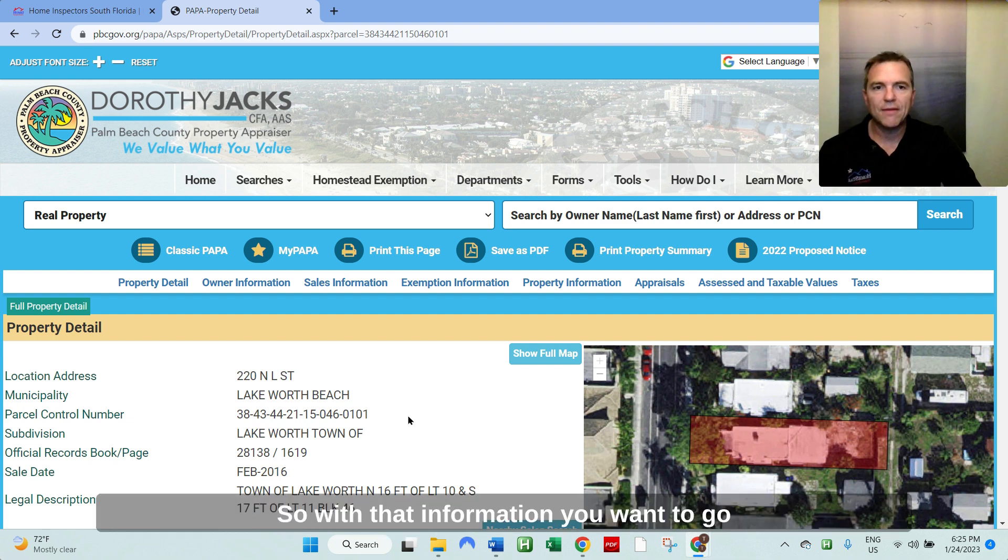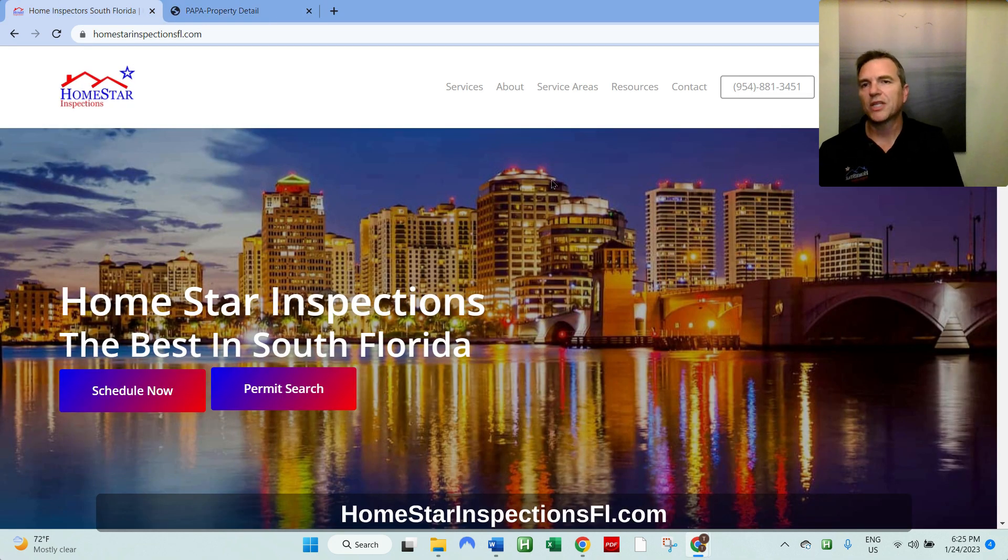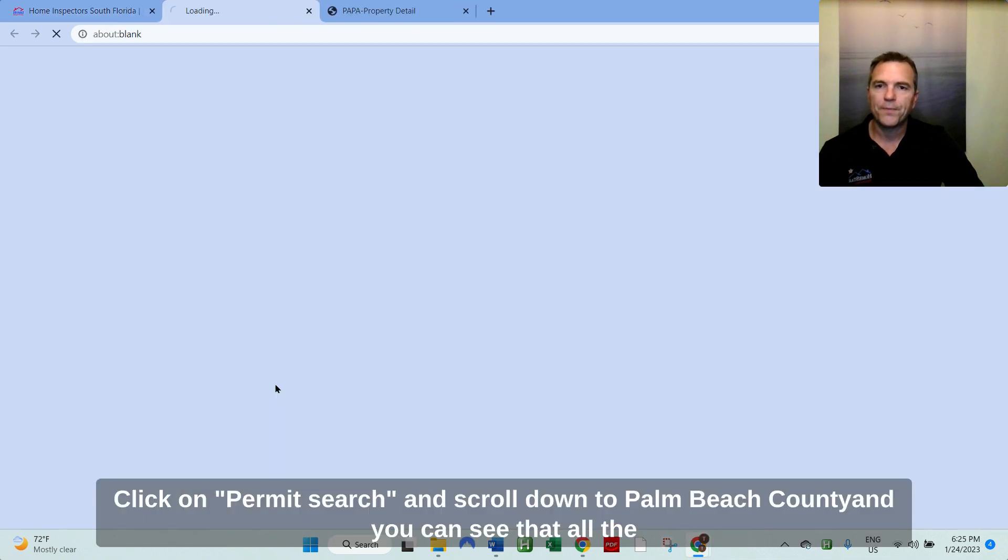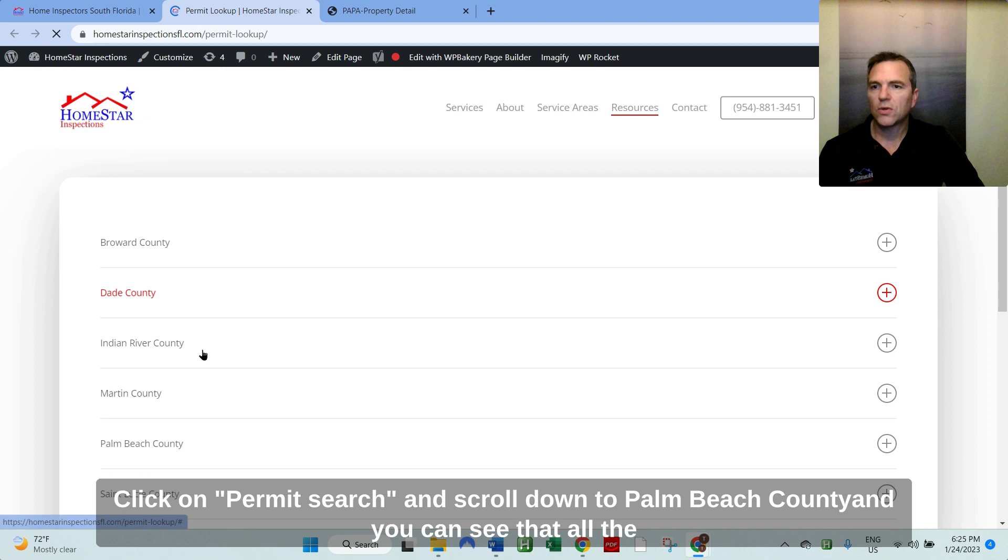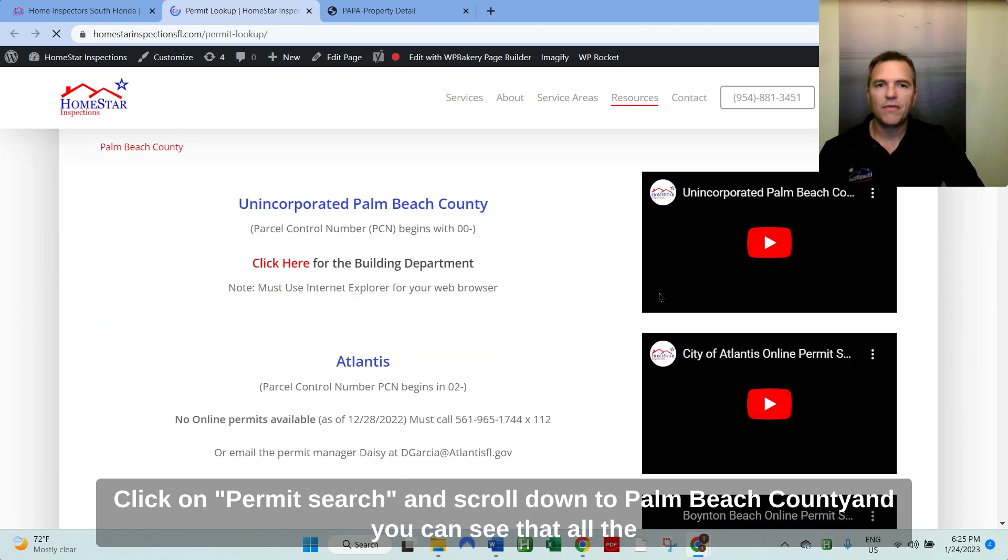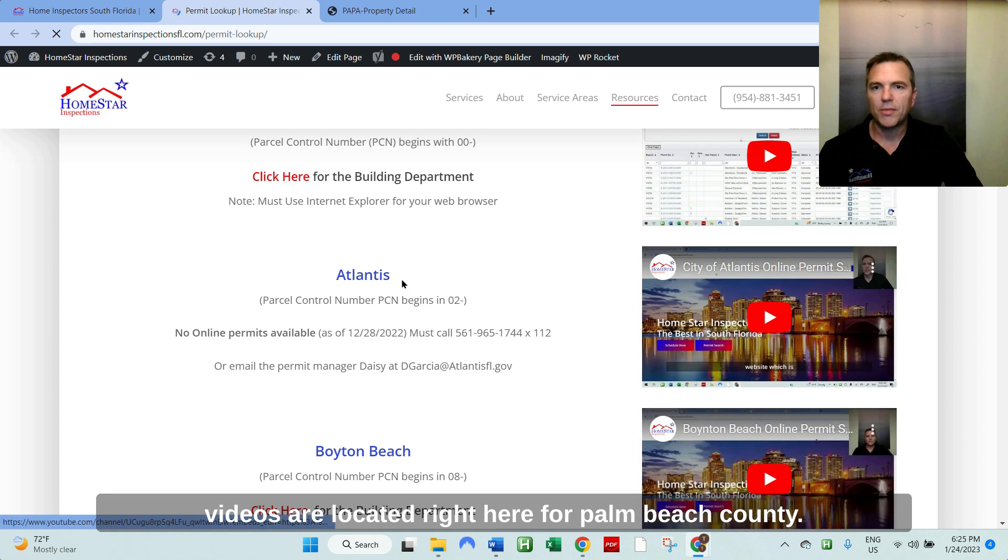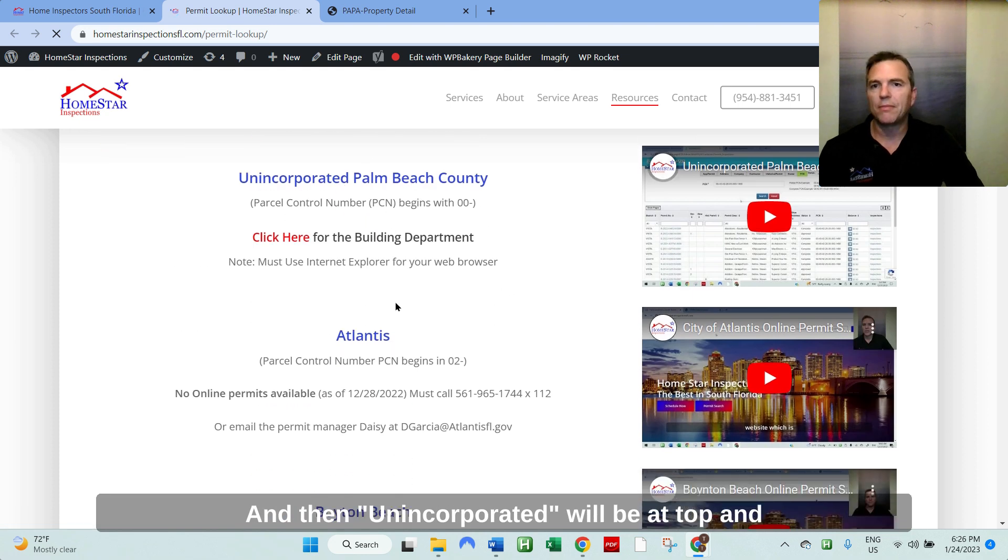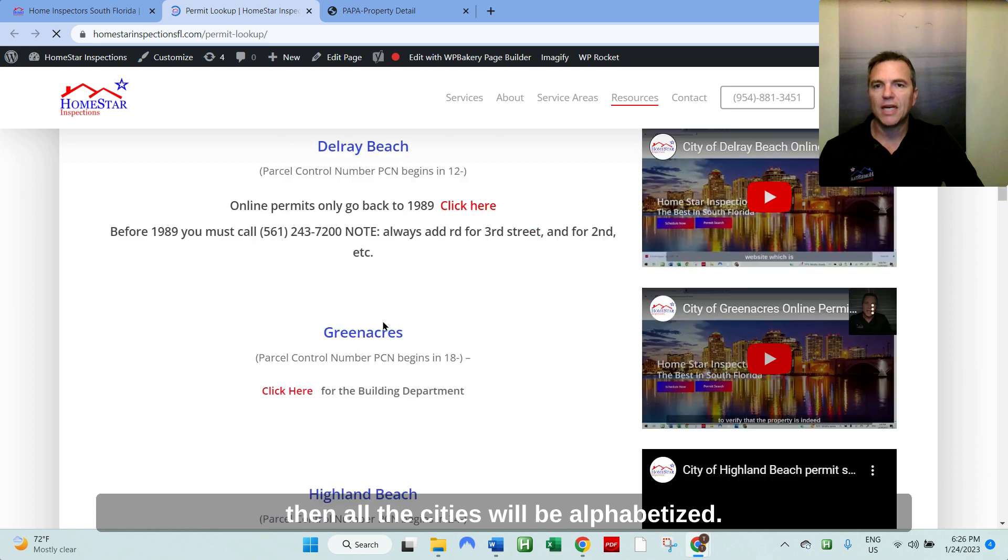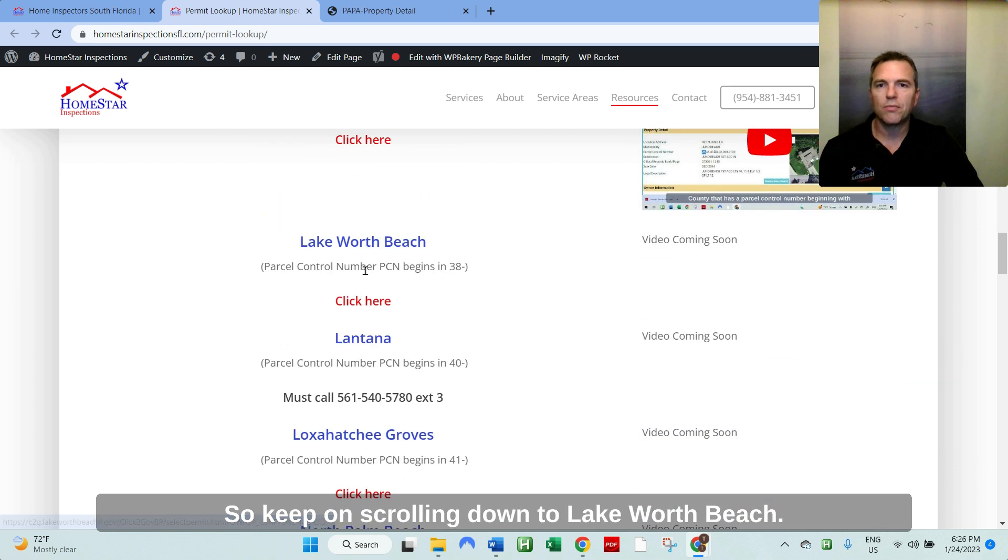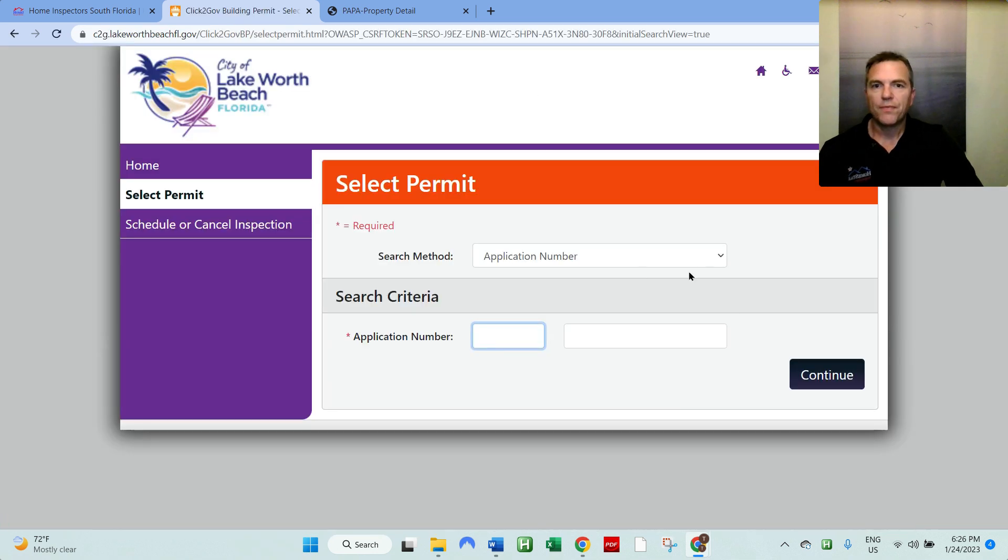So with that information, you want to go to our website, which is located at homestarinspectionsfl.com where you can schedule now or permit search, click on permit search and scroll down to Palm Beach County. And you can see that all the videos are located right here for Palm Beach County. And then all unincorporated can be at top. And then all the cities will be alphabetized. So let's keep on scrolling down to Lake Worth Beach. Click here.